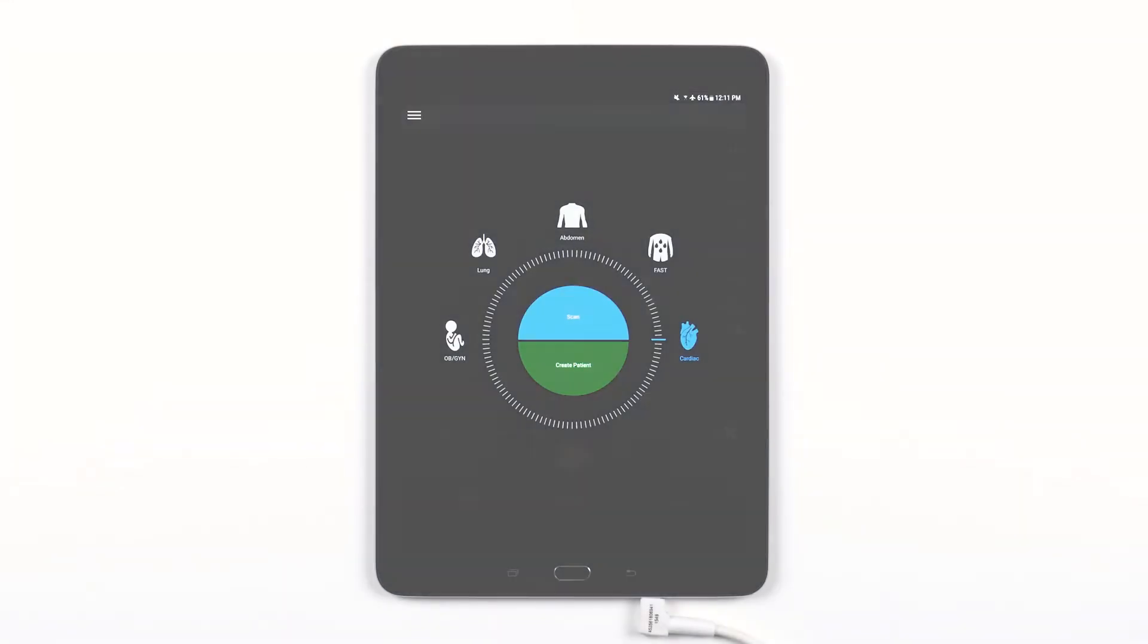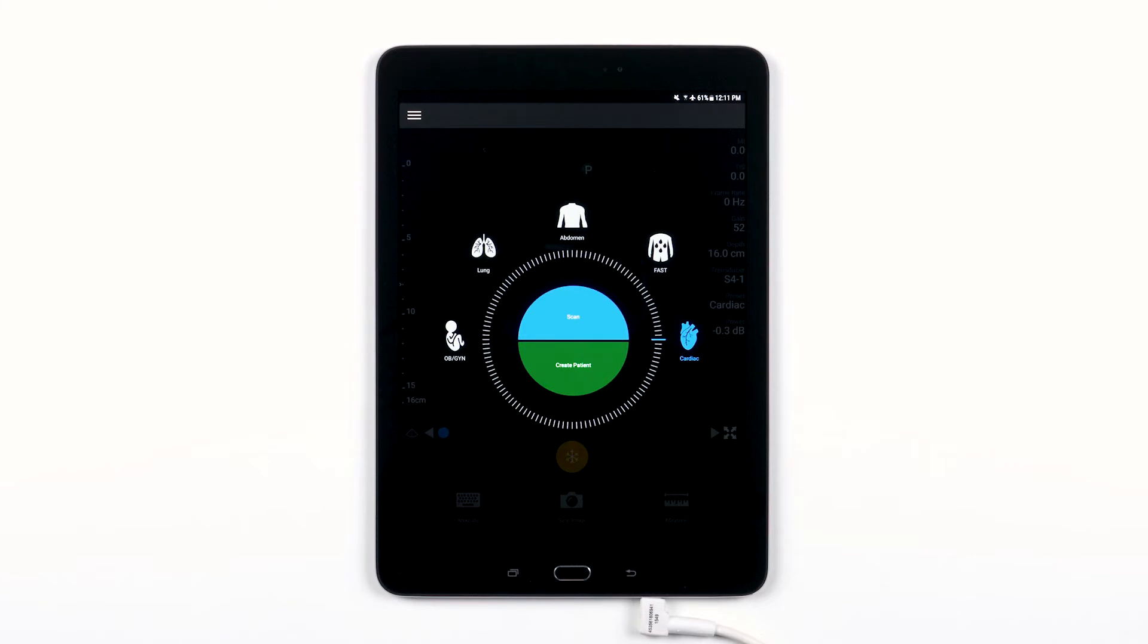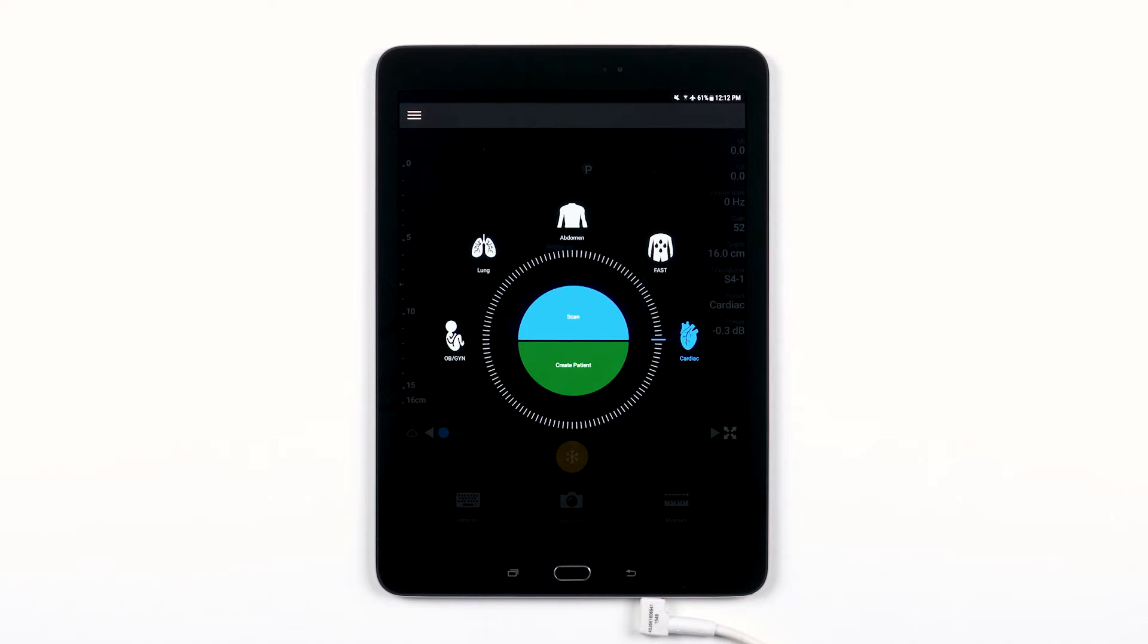In this video, we are going to go over setting up connectivity profiles on your Lumify Ultrasound System. Connectivity profiles let you define a set of storage destinations, export strategies, exam settings, and connection settings.